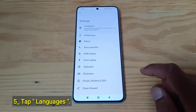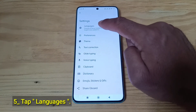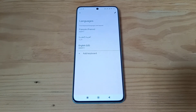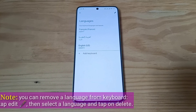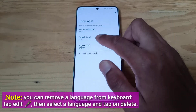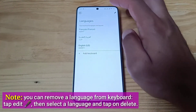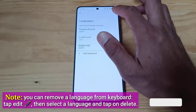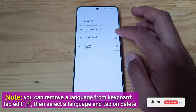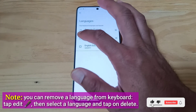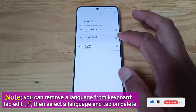Tap Languages. You can remove a language from keyboard. Tap Edit, then select a language and tap on Delete.